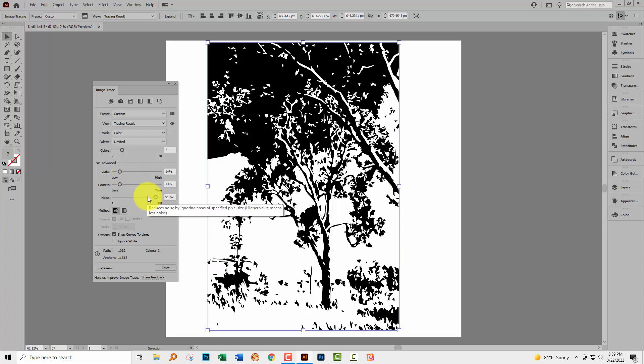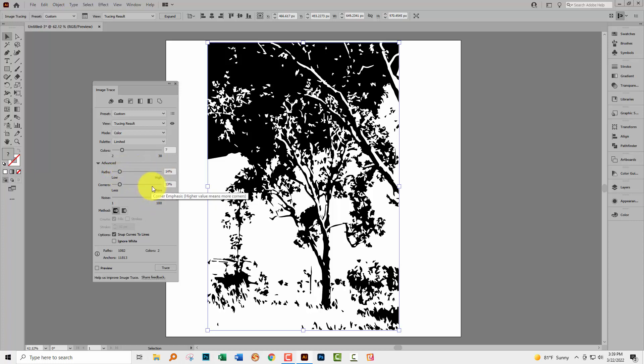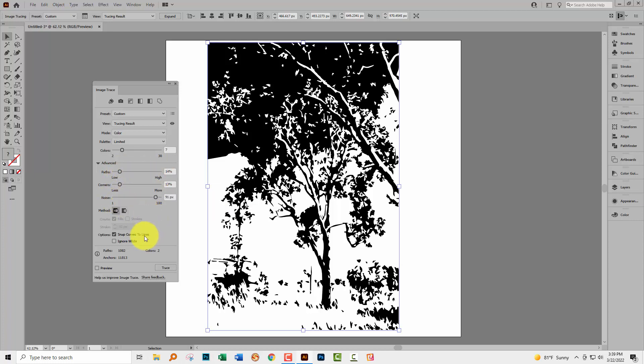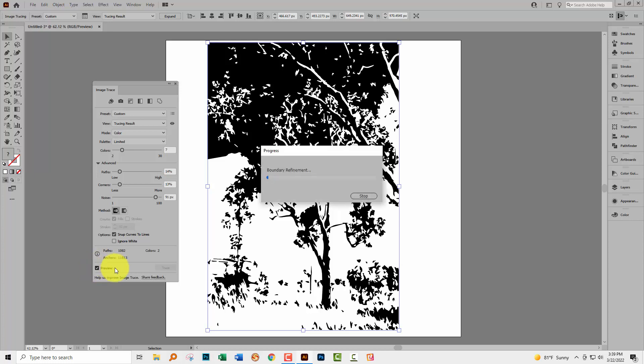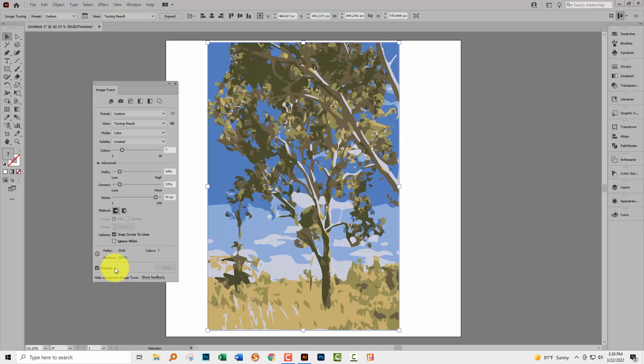If you wanted a high resolution trace then you go the opposite way, take paths and corners high and take noise low, but we want a low quality here to get that sort of more interesting feel to this image. So I'm going to click on preview and what's happened here is you'll see that the image has been taken down to seven colors because I'm about to select the color palette that is just seven colors.